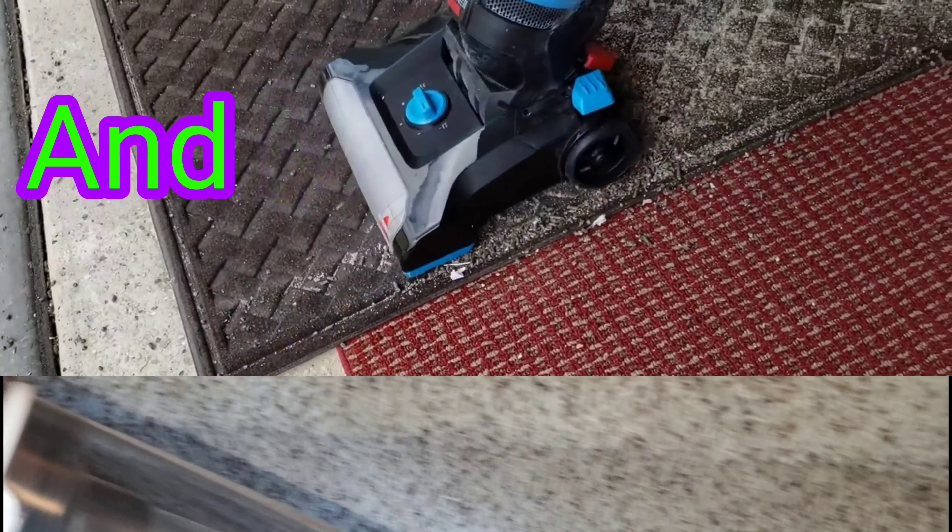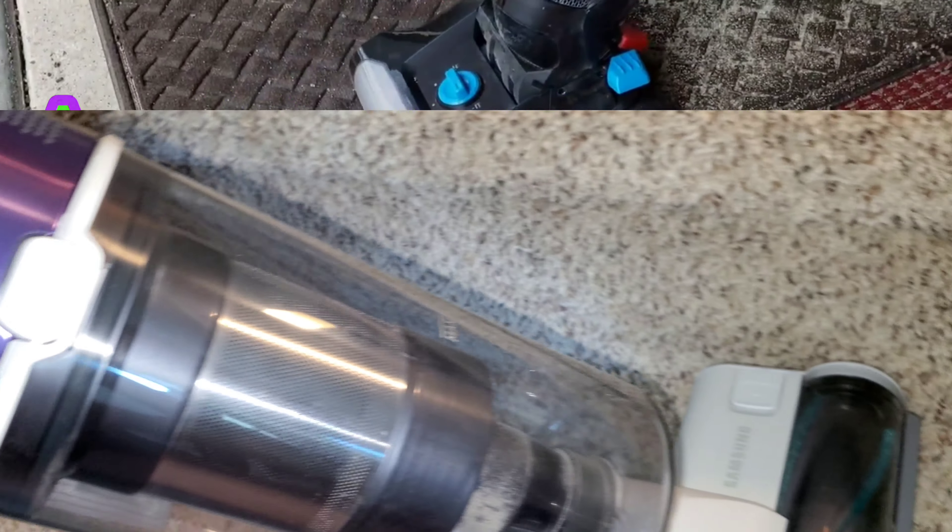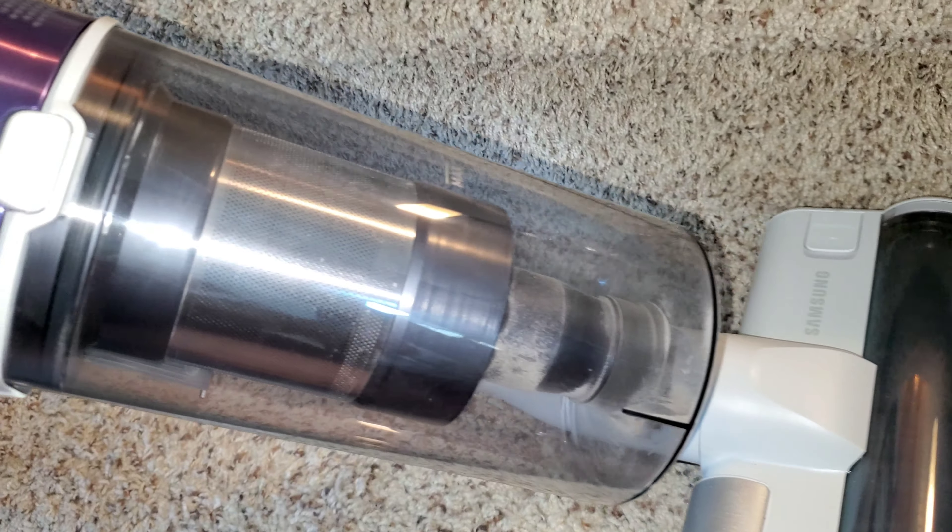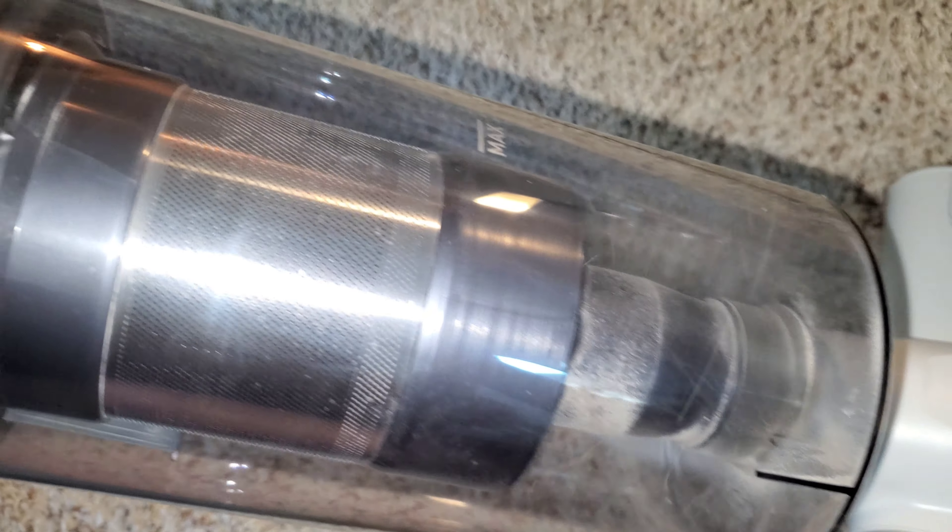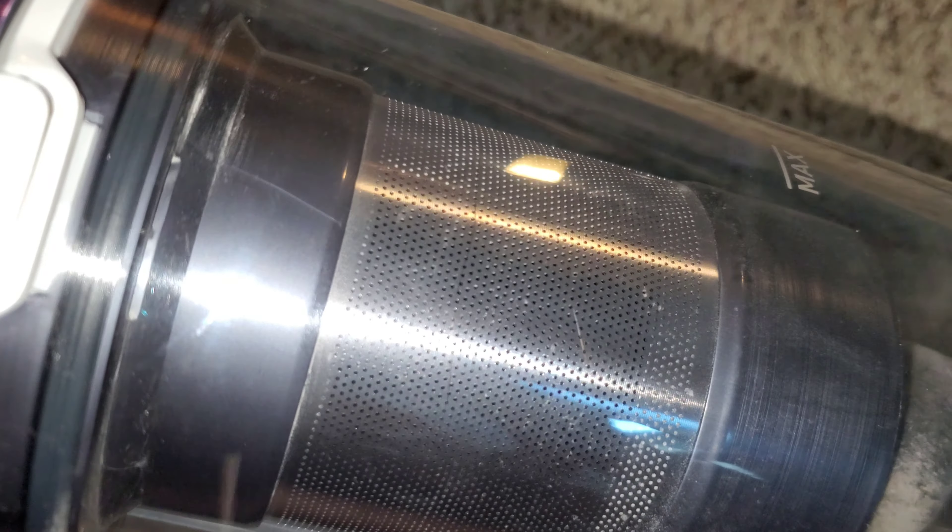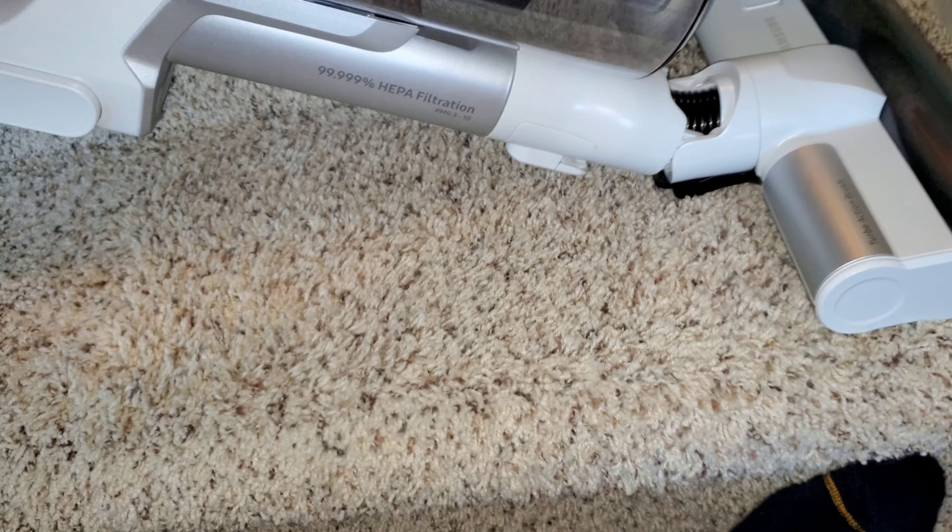Let's take our first pass. Watch the bin - see immediately all the dirt that's going into the bin.